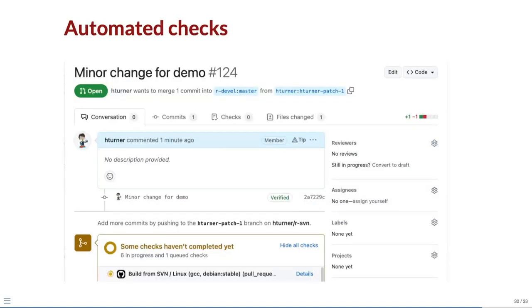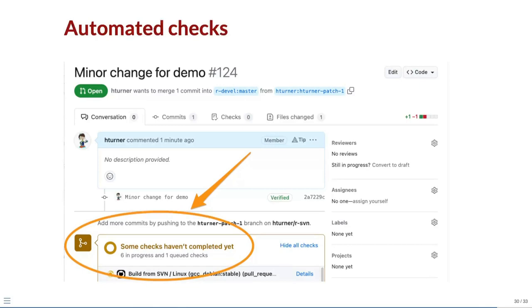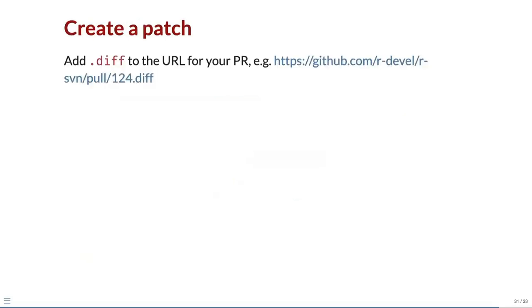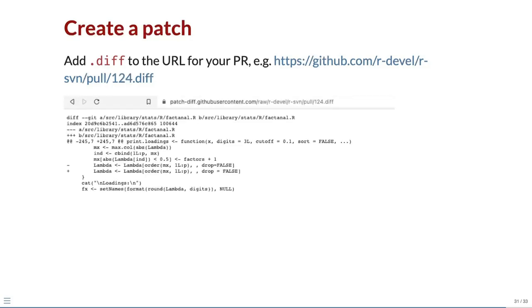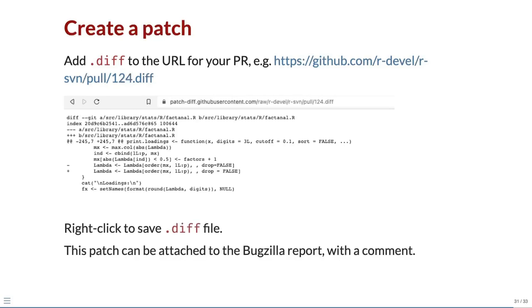Once you have created a pull request, you will be taken back to the original repo and you will see some automated checks starting to run. These build R on different platforms and run its test suite. If the checks pass, everything in amber here will turn green. If everything looks good, add .diff to the URL for your pull request and enter the modified URL in your browser. This will generate a diff of your changes. Right click on the browser window to save this as a .diff file. You can then attach the .diff file to the bug report on Bugzilla with a comment explaining your proposed fix.